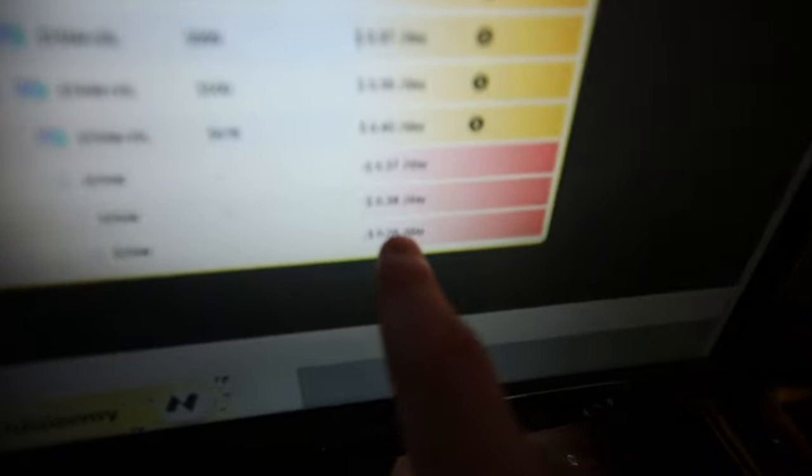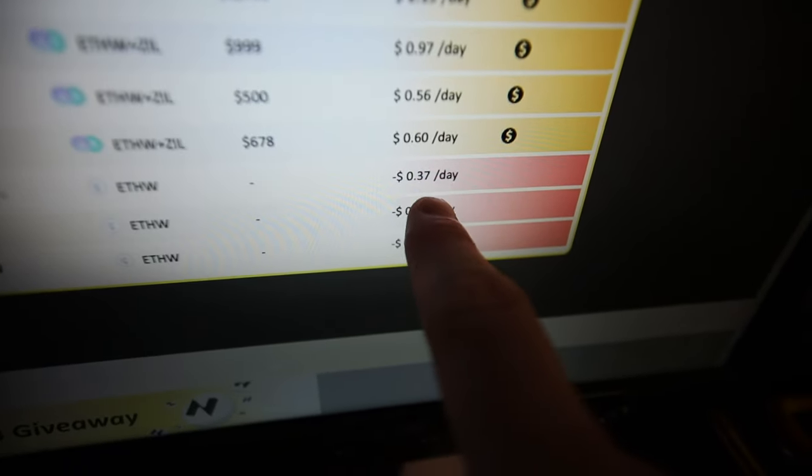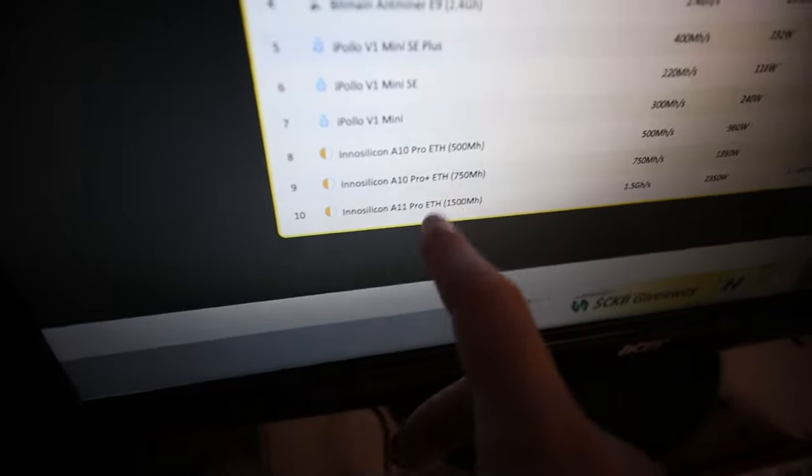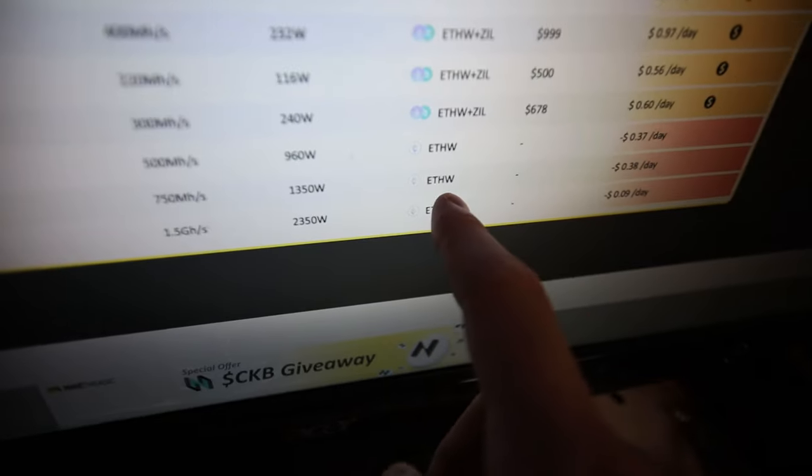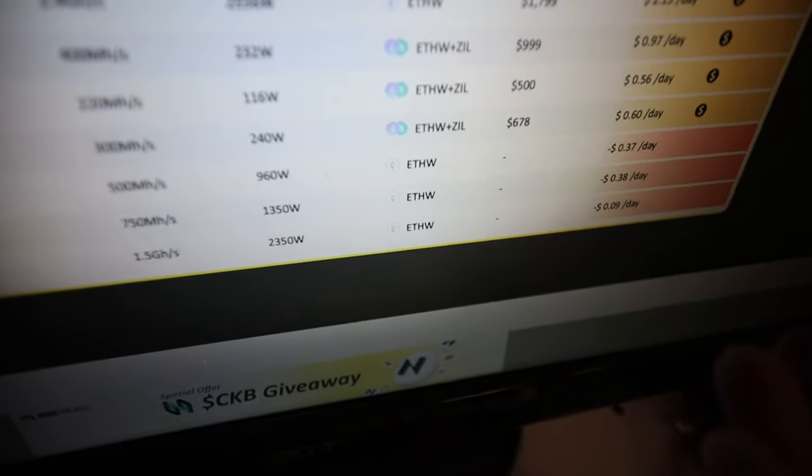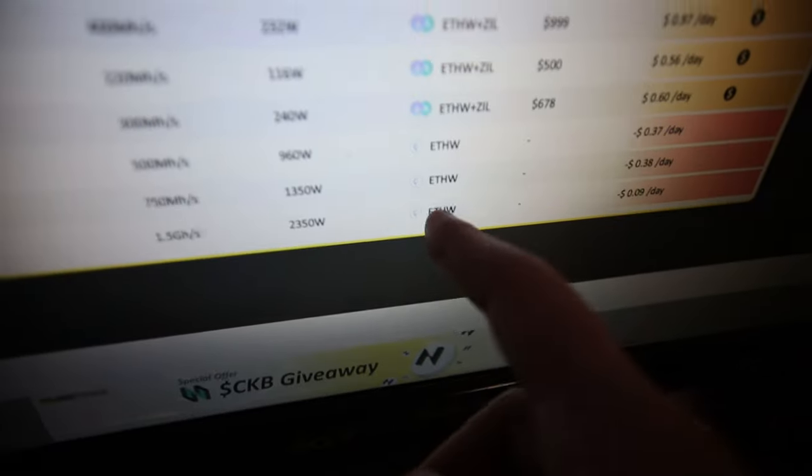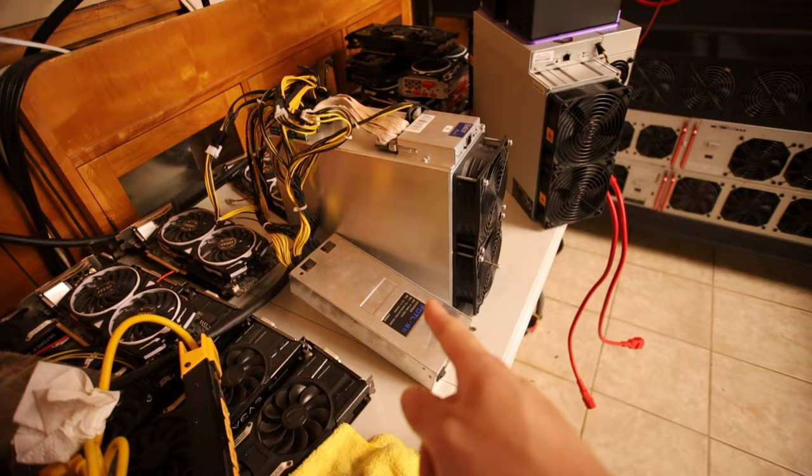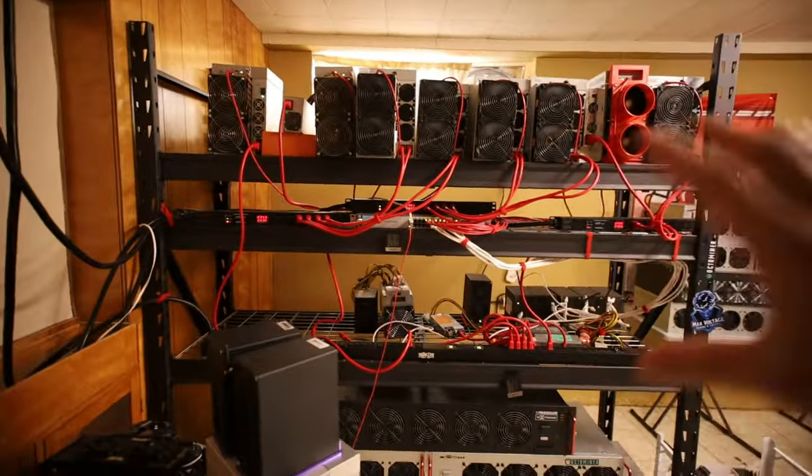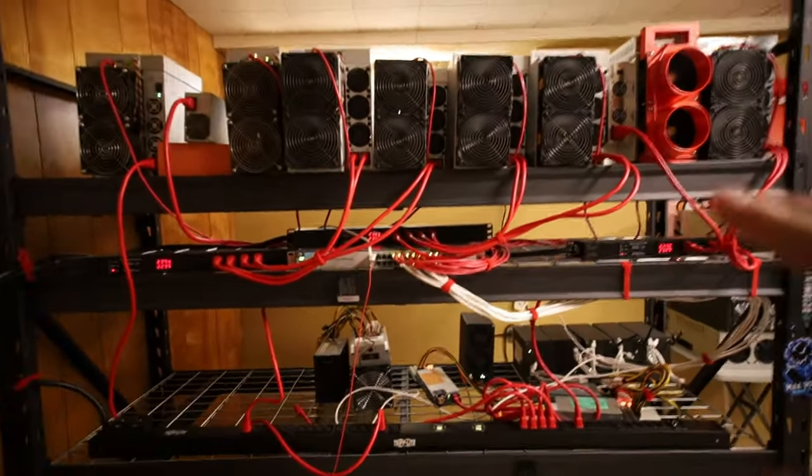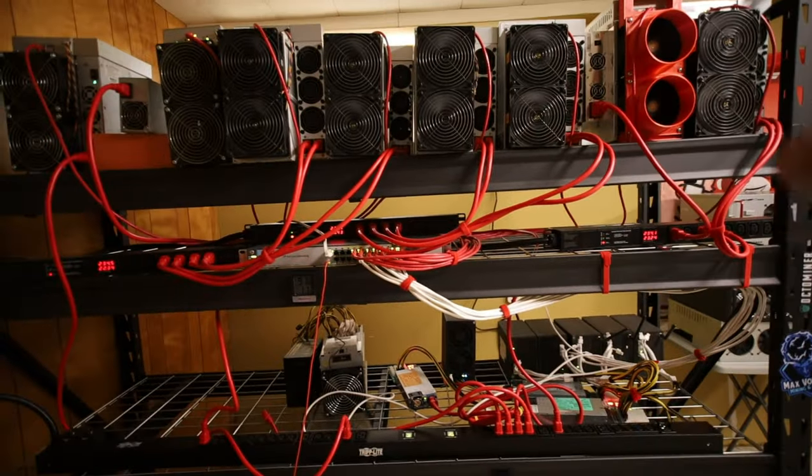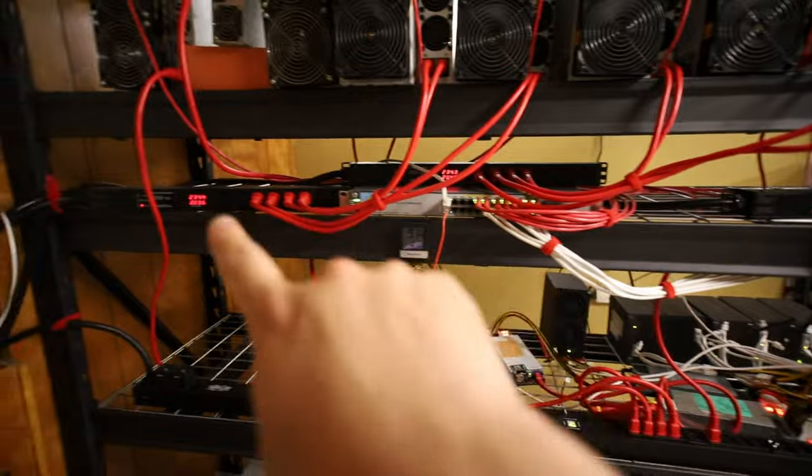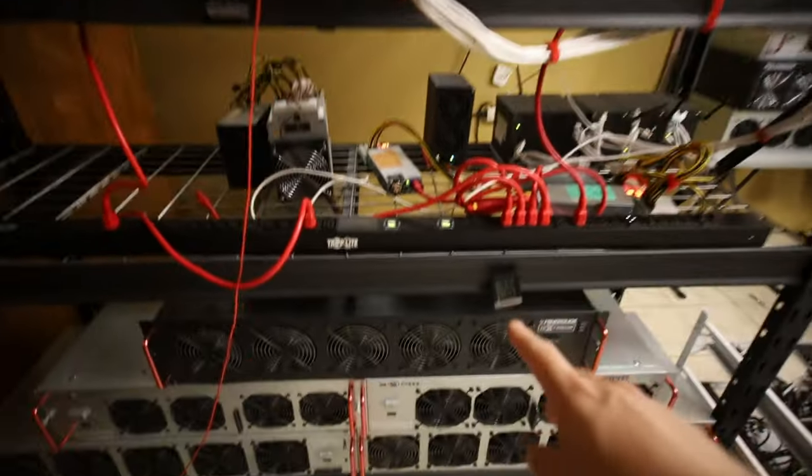Right now I have a 750 megahash and at my 8 cent kilowatt hour here it is not profitable. It would lose about 37 to 40 cents a day if I had this on, which is honestly not that bad if I believed long term in ETHW, which I don't really. I don't really believe in ETHW. In terms of profitability it doesn't make sense for me to run this right now and I don't really have much power capacity anyway. I'm pretty much maxed out in my crypto mining basement.